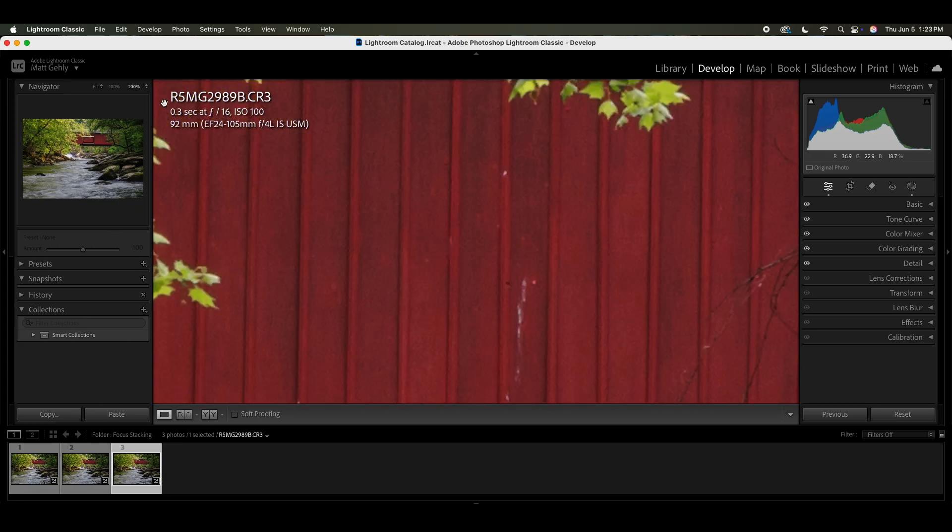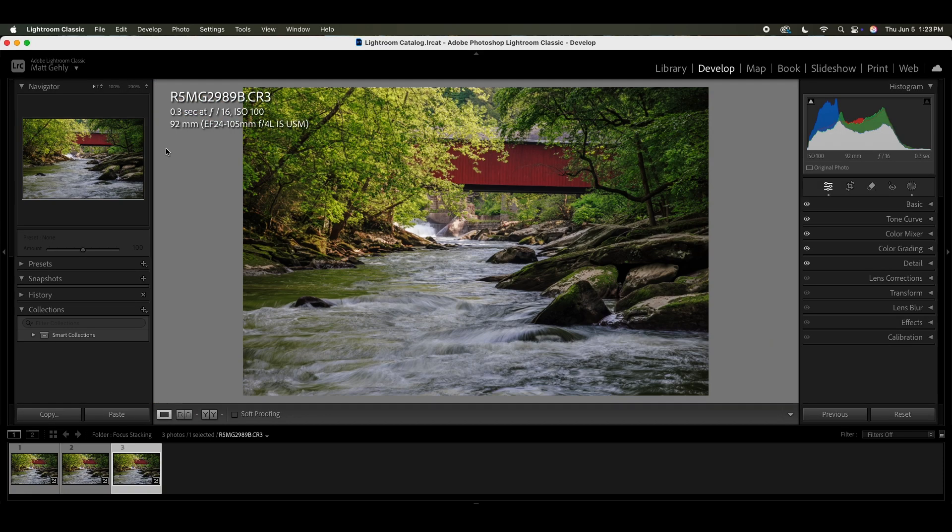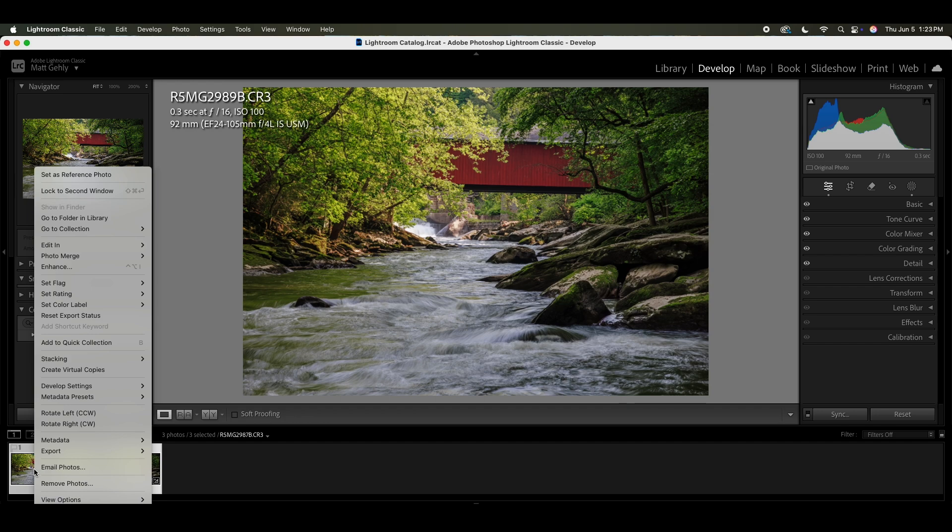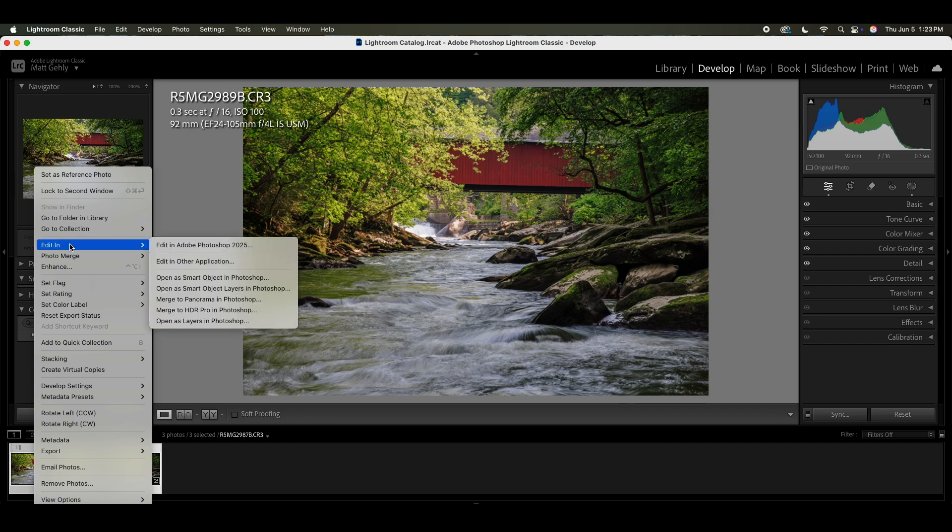So we're going to fit it back out here. What we're going to do here is select all three images, right click on them, and then hit edit in open as layers in Photoshop.